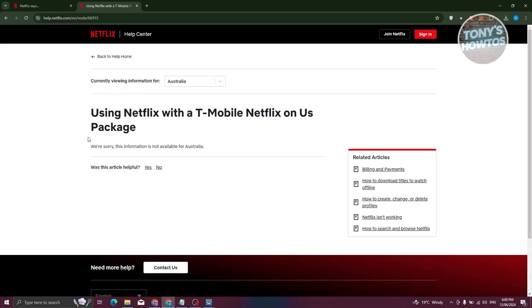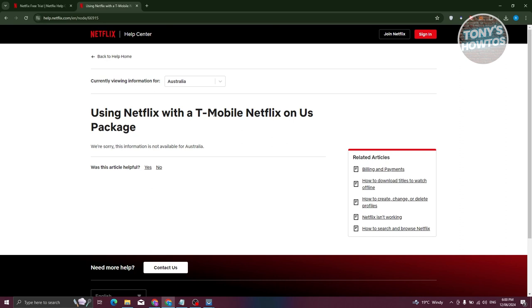From here it's going to give you details on how to actually avail the package itself. You need to avail the services of T-Mobile to actually get Netflix. But in this case you're availing one package but you're getting two services, which is a good deal for you.